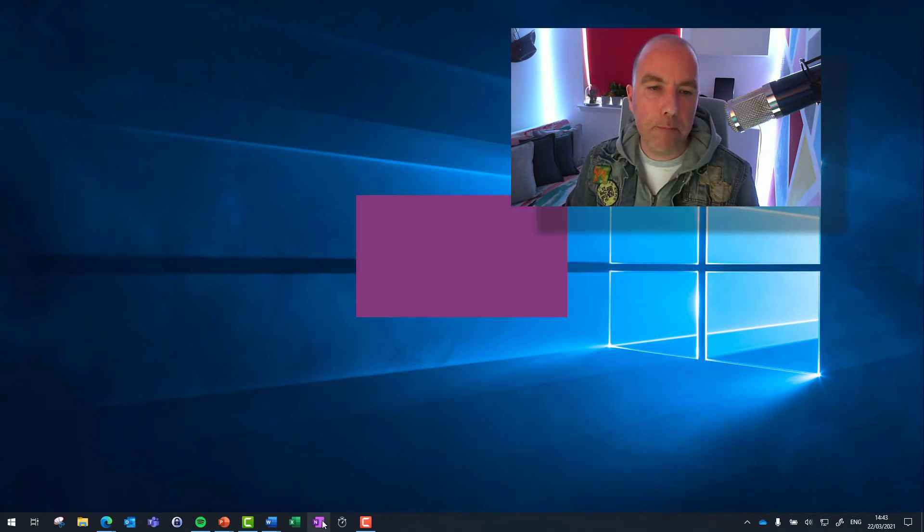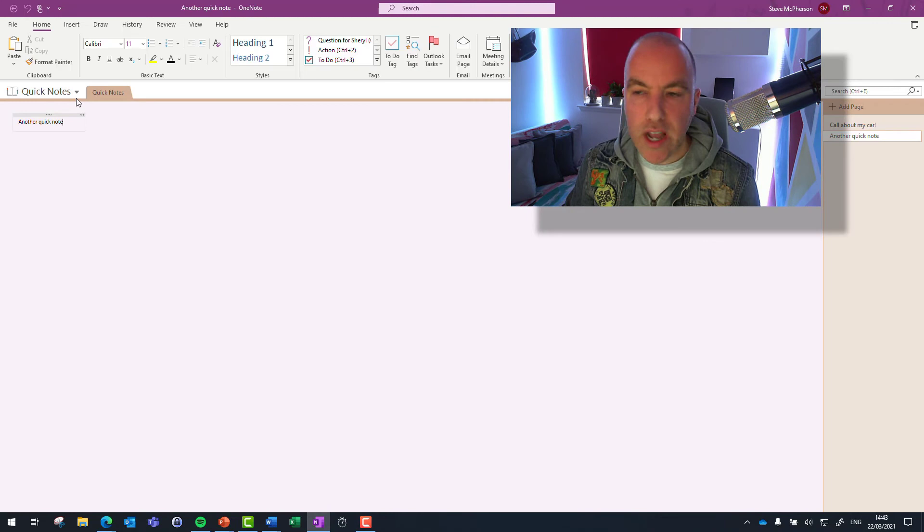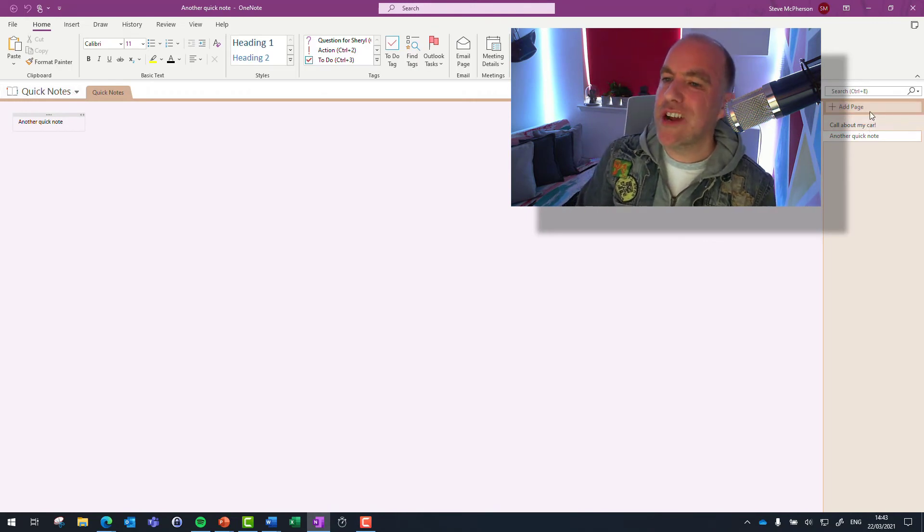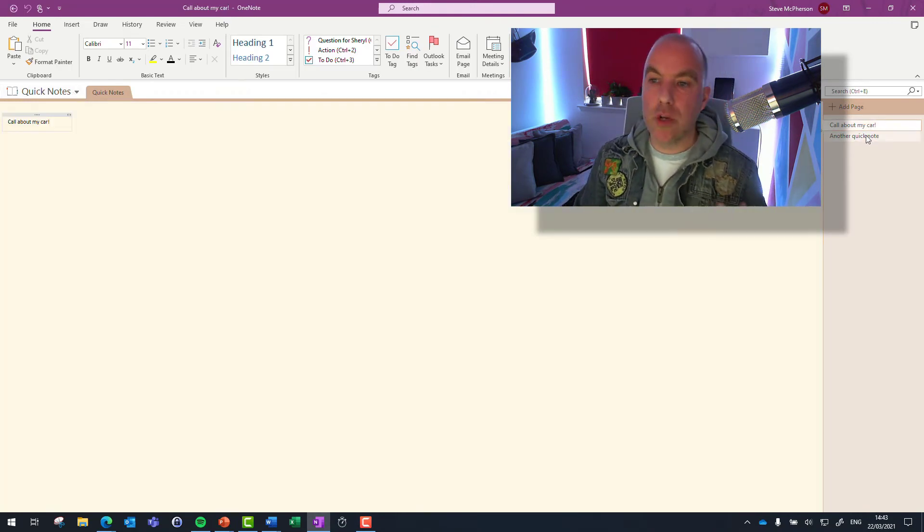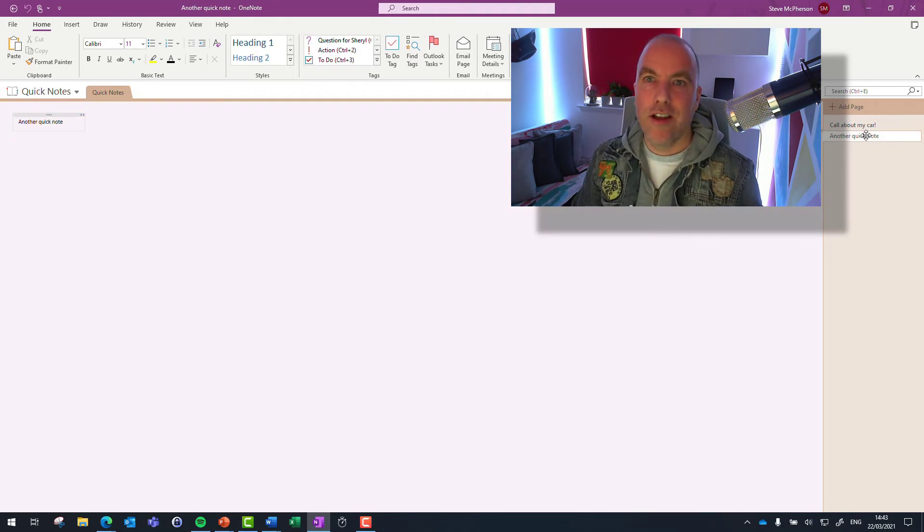Open OneNote again. And my quick notes are all listed here down the right hand side. So I need to call about my car. I've got another quick note there. And it's as simple as that.